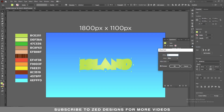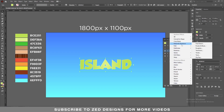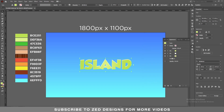Now select our first layer, then go to Effect > Path > Offset Path and apply a minus 3 pixel offset path, then click OK. Keep selecting our first layer and go to Effect > Distort and Transform > Transform. In the Move section, apply a 4 pixel vertical value and click OK. Next, select this layer and duplicate it.